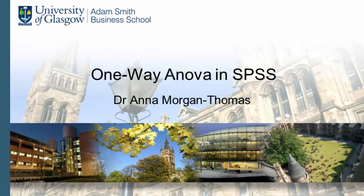In previous tutorials we have looked at association between variables. We tested hypotheses concerning whether there is or is not association. In this tutorial we will look at a different type of hypothesis: the test for differences. These tests confirm whether significant differences exist between different groups of respondents, and one such test that is frequently used is one-way ANOVA.